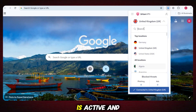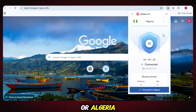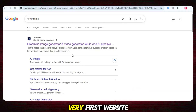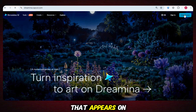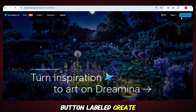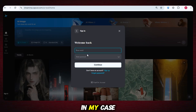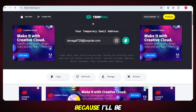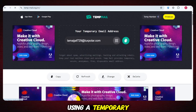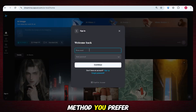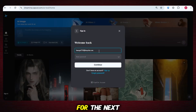Once your VPN is active and set to Nigeria or Algeria, open Google and search for Draymina AI, and click on the very first website that appears. On the homepage, you'll see a button labeled Create Now — click it. You'll be taken to the signup page with multiple options. I'm choosing Continue with Email using a temporary email. Sign up using any method you prefer and you're ready for the next step.